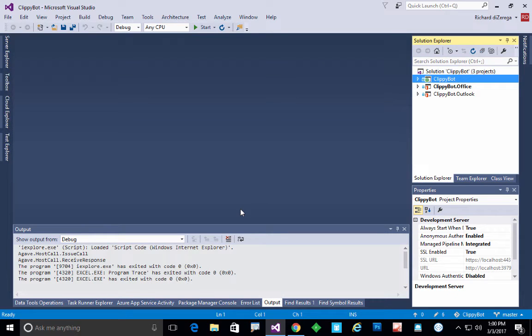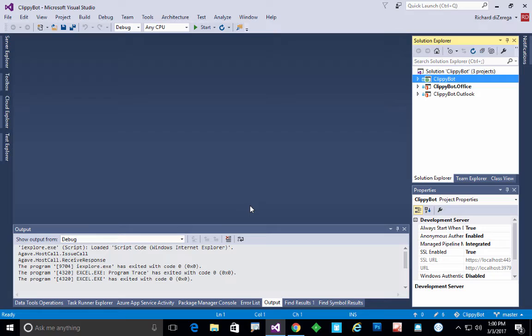In this video I'm going to demonstrate how to embed a contextual bot inside an Office add-in. About a week ago I published a blog post that shows how to do the exact same thing in SharePoint, where you use something like the SharePoint framework to host a bot inside of a web part.